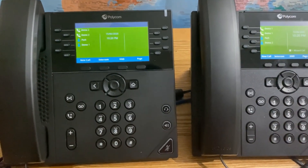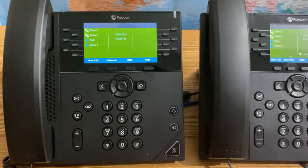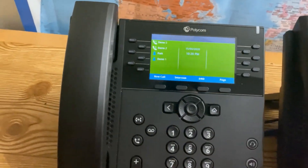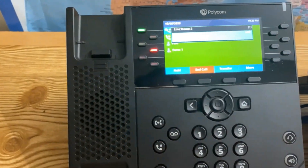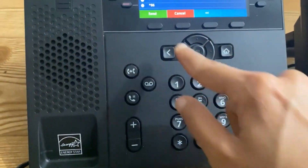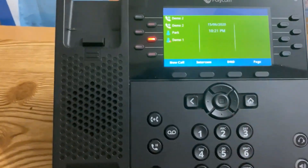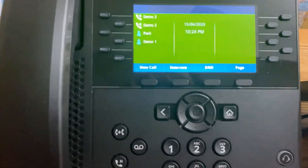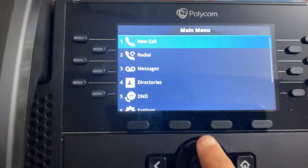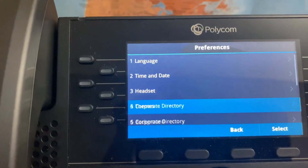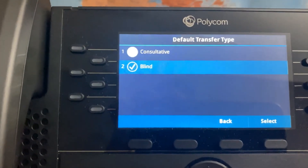How to transfer calls. Transfer is very easy with Business Connect. All you have to do is press Transfer and enter the extension of the person you are transferring to. When you receive a call, press Transfer, enter the extension, and that's it. If you are not able to transfer calls this way, go to Home, scroll down to Settings, Basic, Preferences, scroll down to Transfer Type, and make sure your Transfer Type is set to Blind.